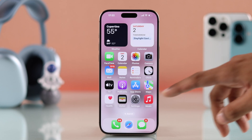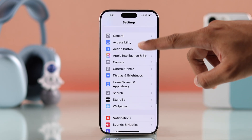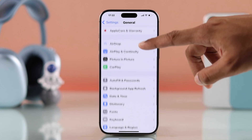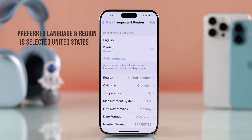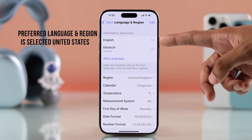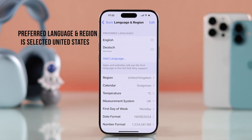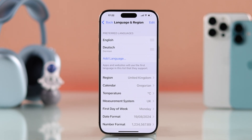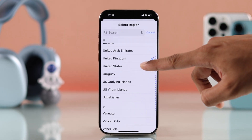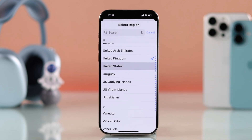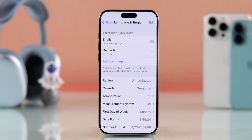To fix Apple Intelligence, open Settings, go to General, then scroll down and select Language & Region. Both the language and your region should be set to English (United States). Since our region is set to United Kingdom, we'll tap on it and change it to United States, then confirm. It will only take a few seconds for your iPhone to switch region.